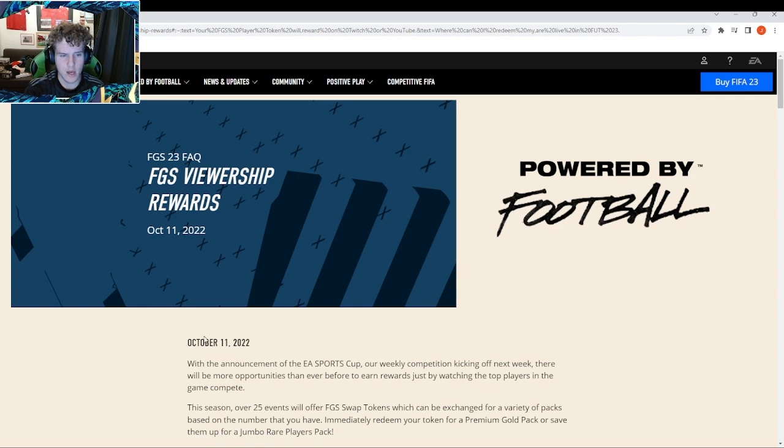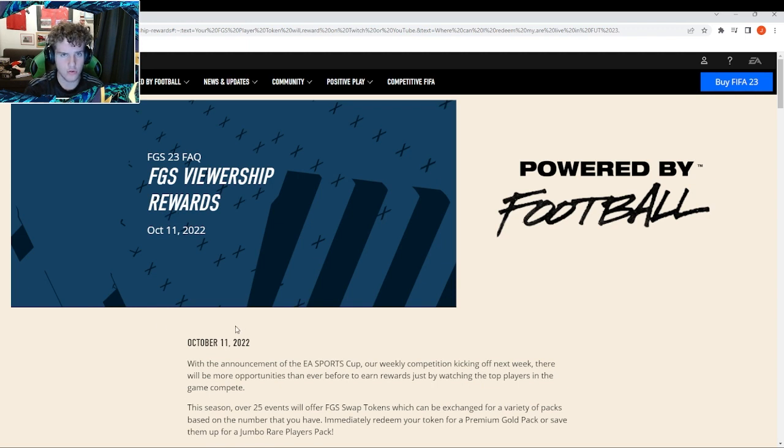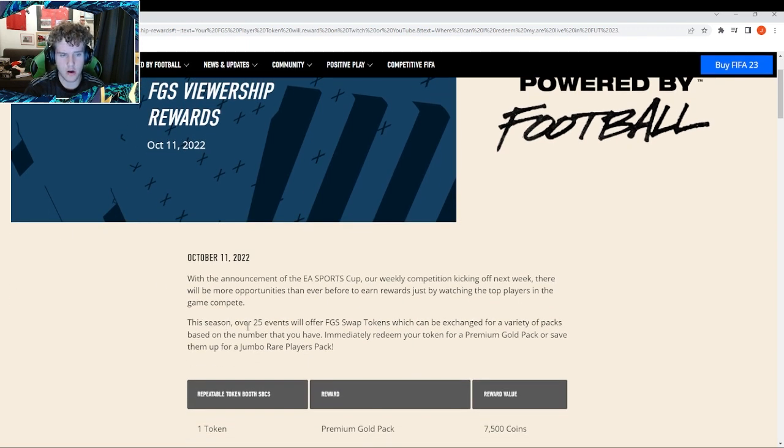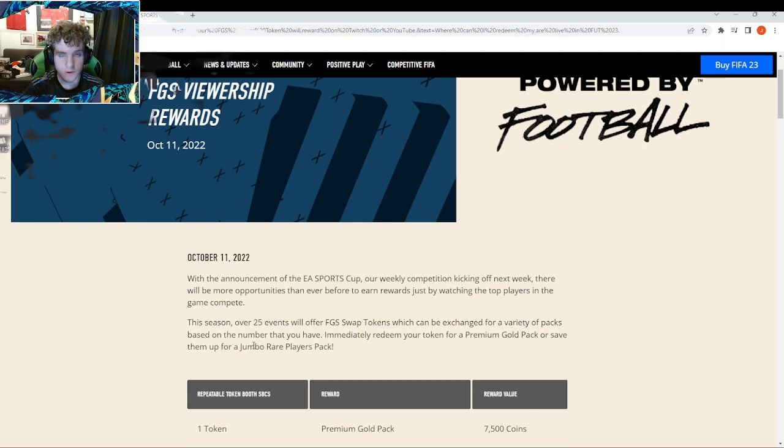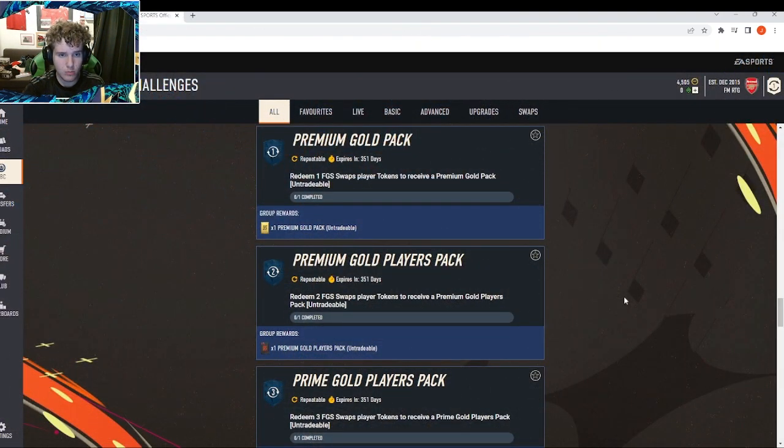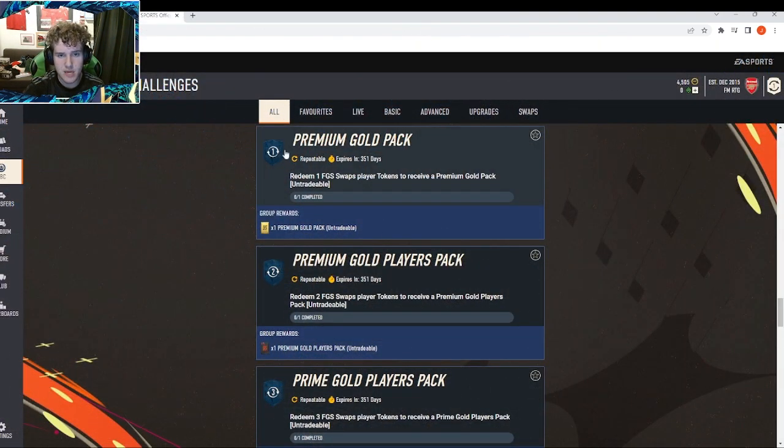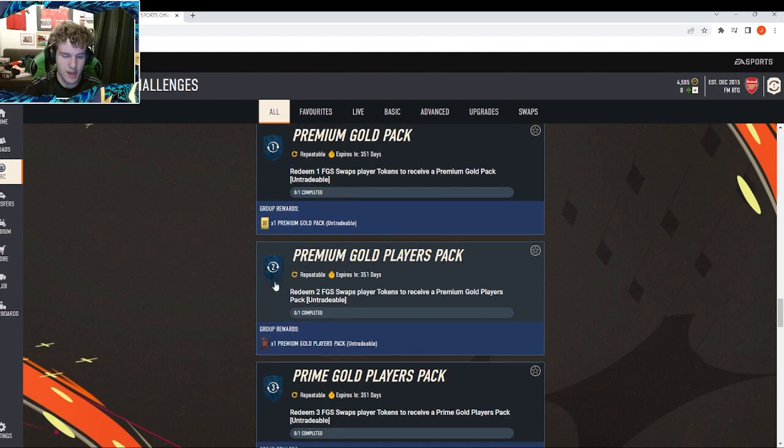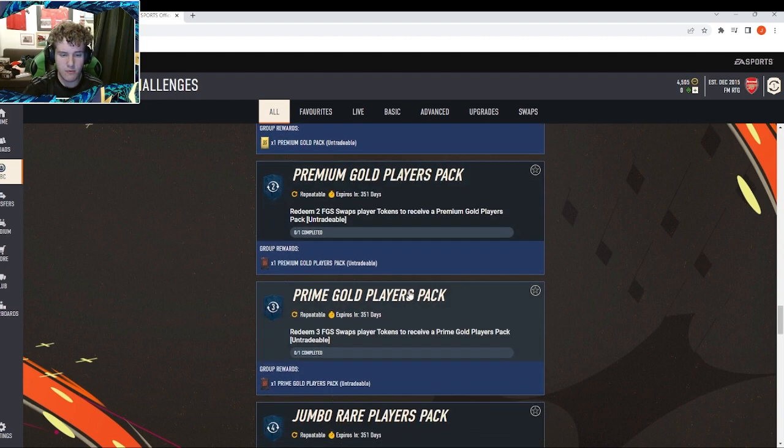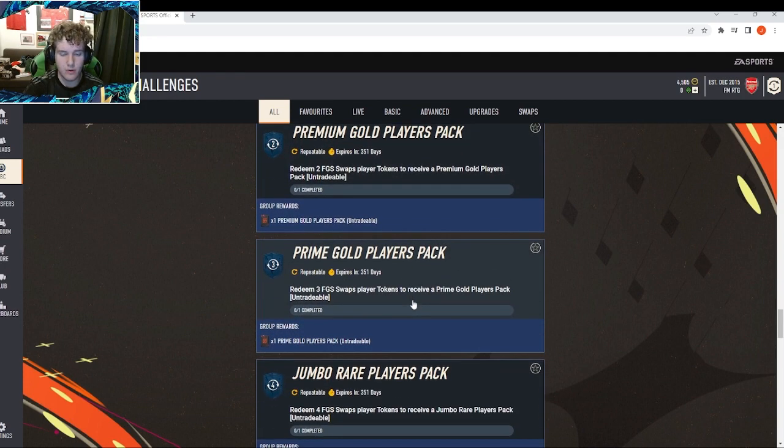Over 25 events will offer you FGS swap tokens which can be exchanged for a variety of packs based on the number you have. Immediately redeem your tokens for a premium gold pack or save them up. These are repeatable and they expire in 351 days, so literally the whole game. You can repeat these but you're going to have to wait for all of the events to take place.